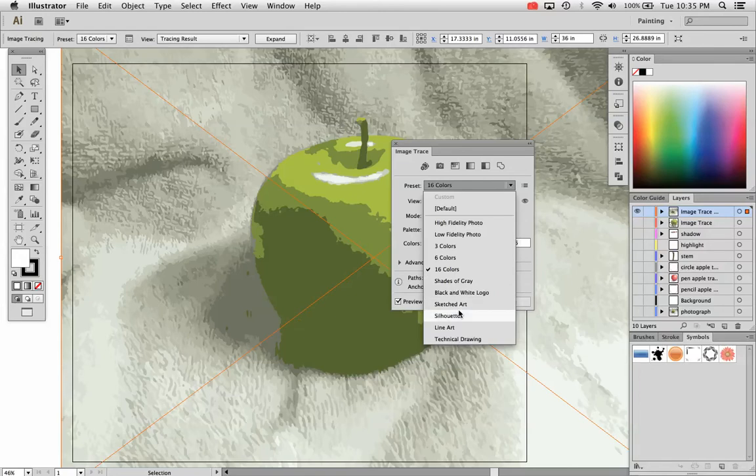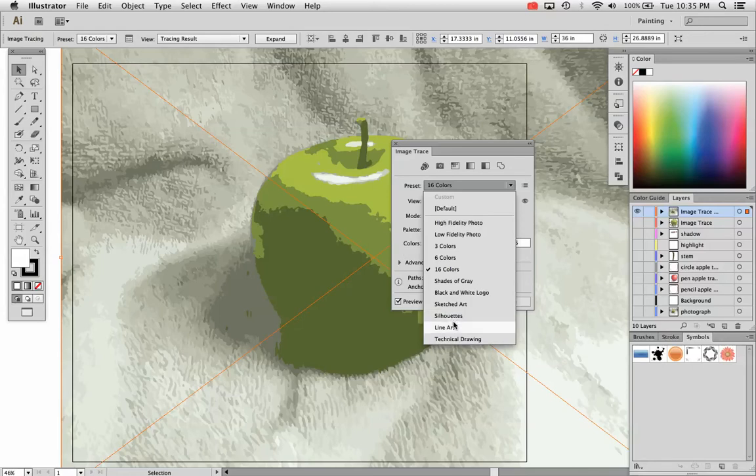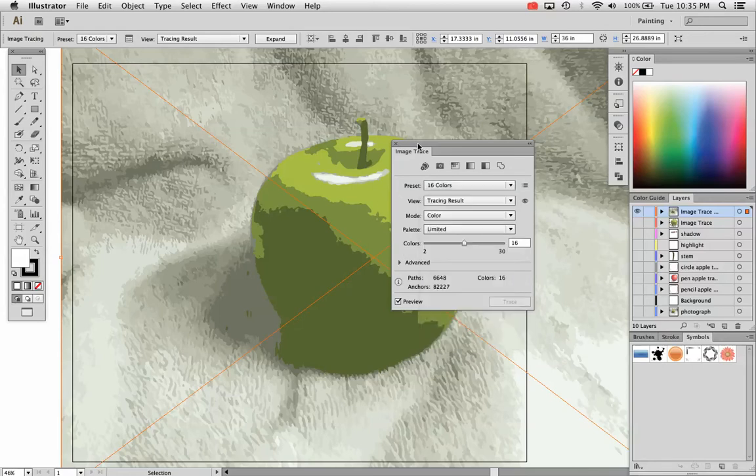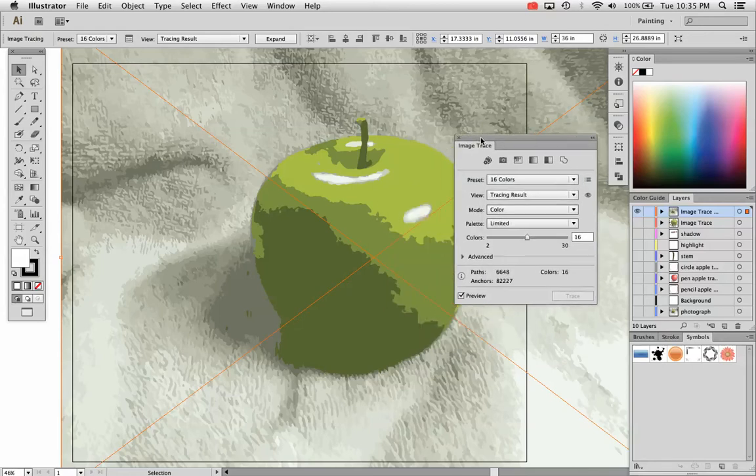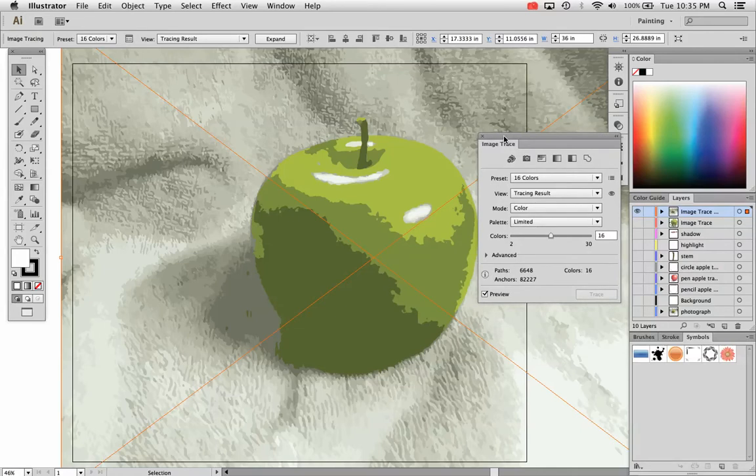And you can also try out some of these more effect style tracing techniques. Line art, technical drawing, and silhouettes are what I'm referring to there. Those are more, they look more like filters.